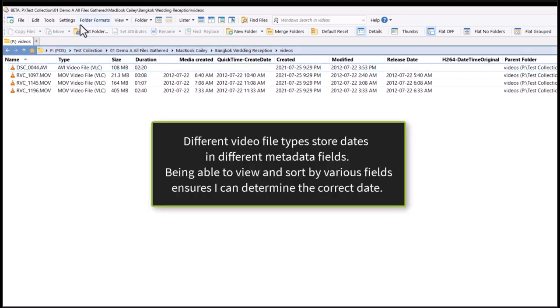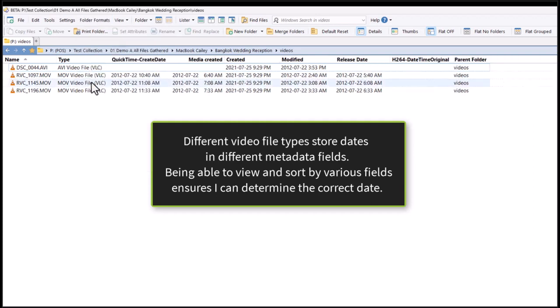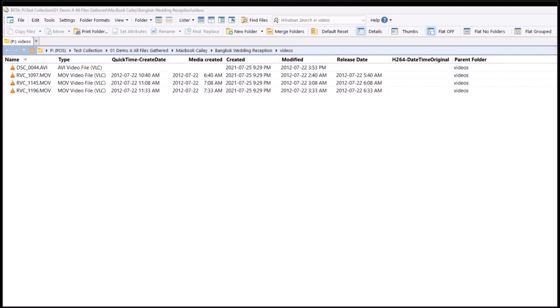Since different video file formats use different date metadata fields, being able to see many helps me ensure video dates are correct.